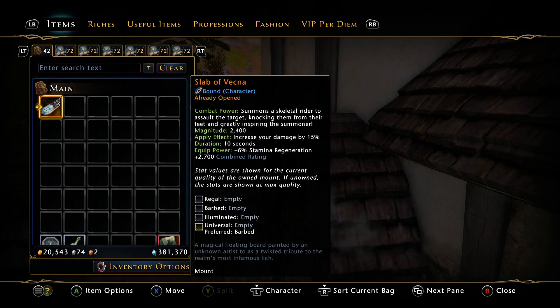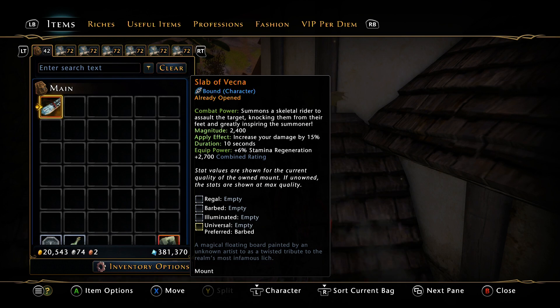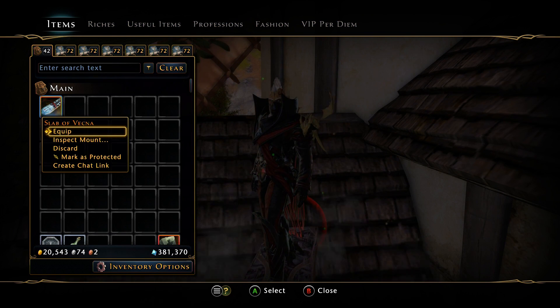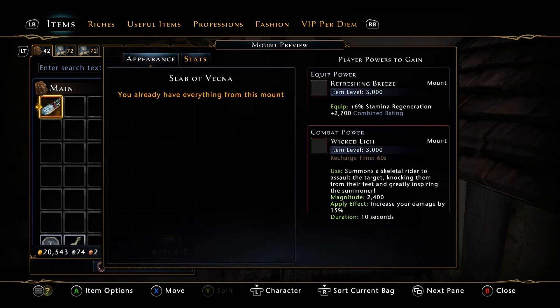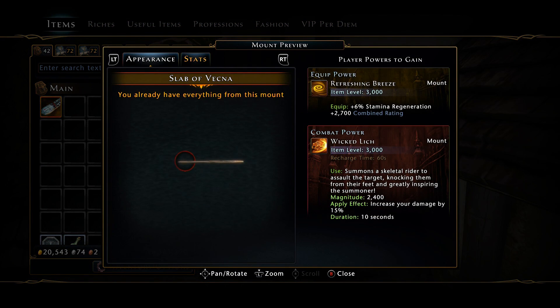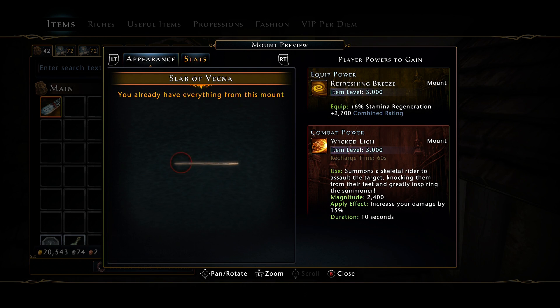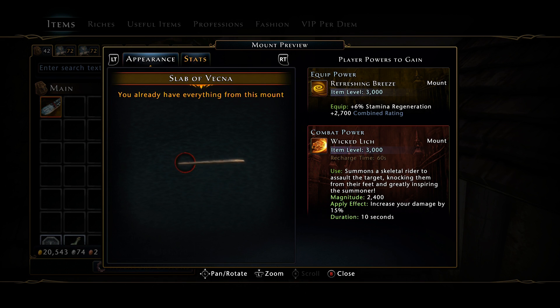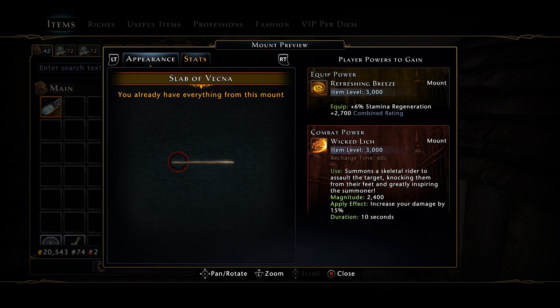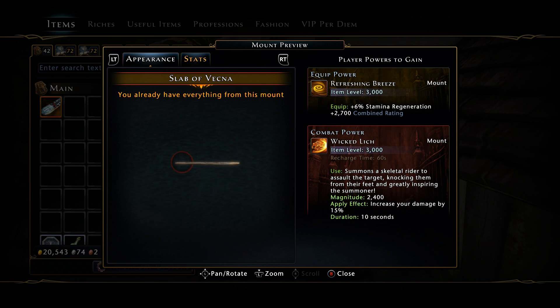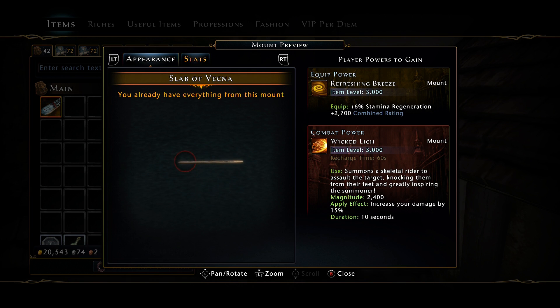We're going to be talking about the Wicked Lich power. It summons a skeletal riddle to assault the target, knocking them from their feet and greatly inspiring the summoner. It only has a magnitude of 2400. We're accustomed to seeing our single target mount powers being 3000 magnitude. This is mythic statistics, mine's mythic in game.